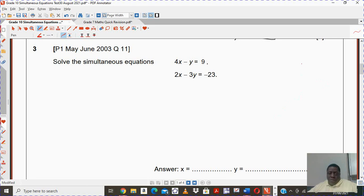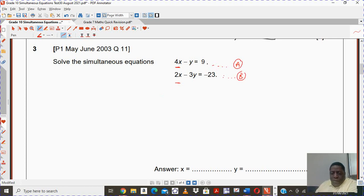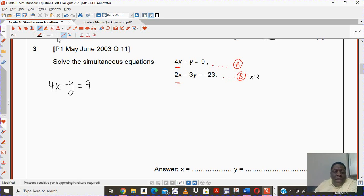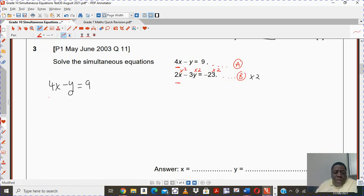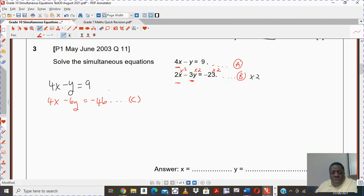It's totally up to you which method you prefer. What I'm doing here is making the coefficients of the x's the same. So if this is my first equation and that is my second equation, I want to make the coefficient of x the same. I'm going to multiply my second equation by 2. My first equation remains 4x minus y equals to 9, but when I double the second, every value will change: 4x, minus 6y, equals negative 46. I can eliminate by subtracting equation c from equation a.